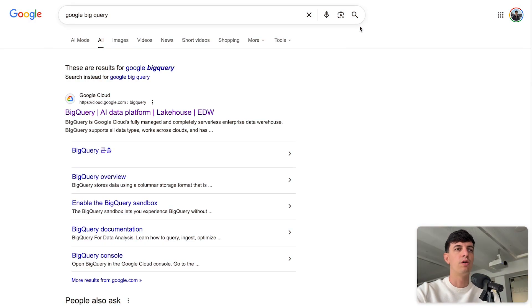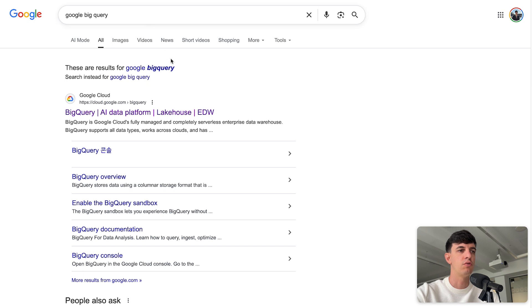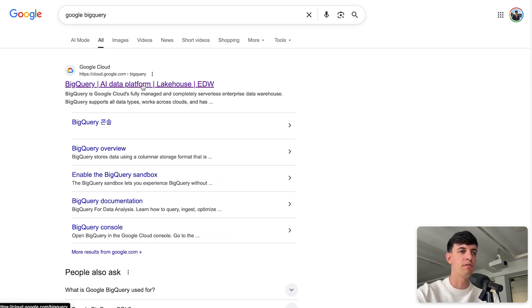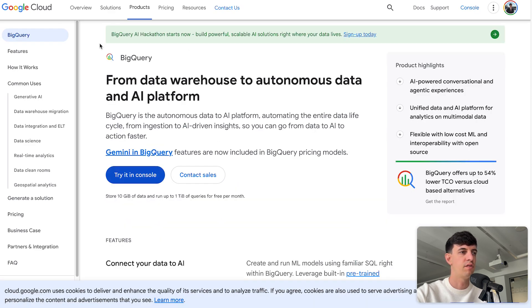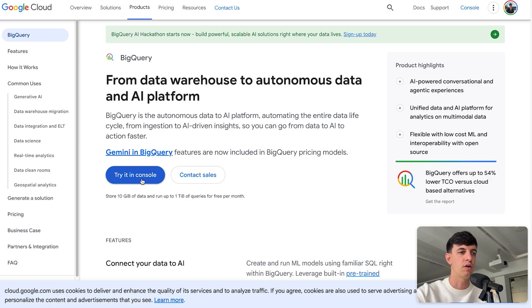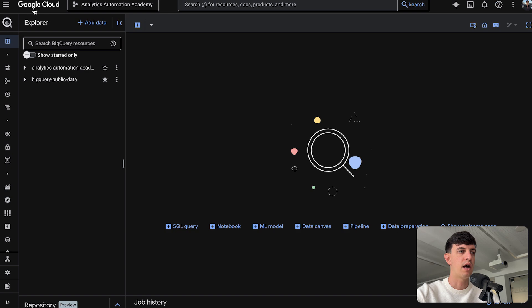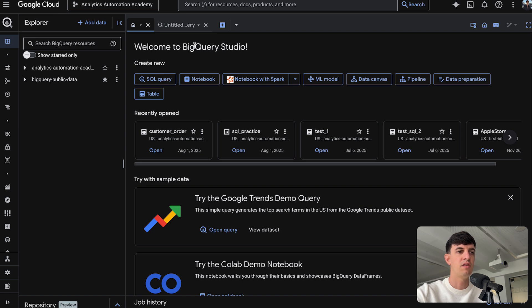Let me walk you through step-by-step how to set up your SQL environment. The first thing that I do is simply search Google BigQuery in Google, and I'm going to click the first link, BigQuery AI Data Platform. I'm going to click on this one here, and then second step, I have the Google Cloud page. I'm going to click on try it in console.